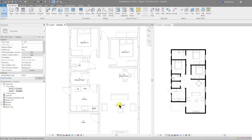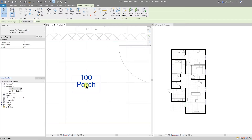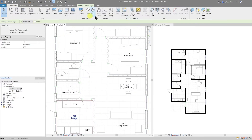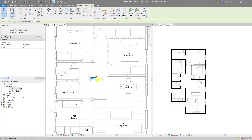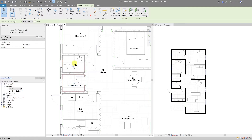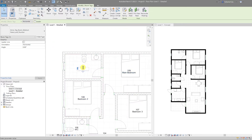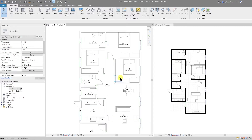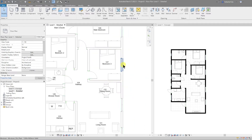What I'm going to do now is renumber these rooms to be more appropriate for this project. Now all of the rooms are numbered, and I'm going to number and tag all of my doors and also windows.